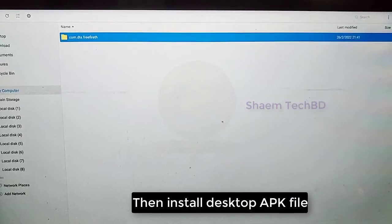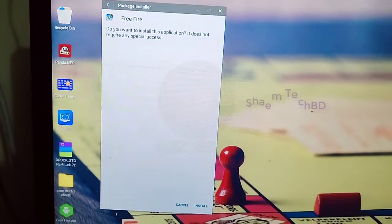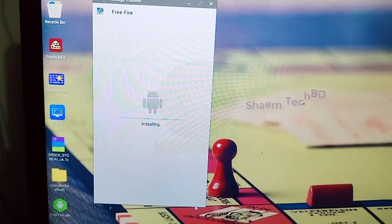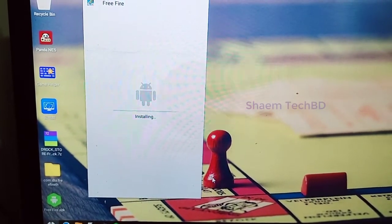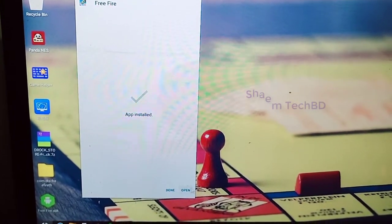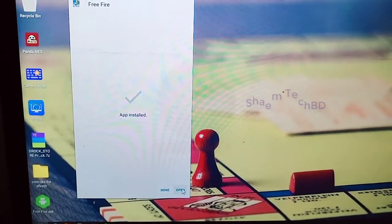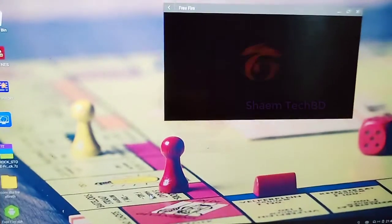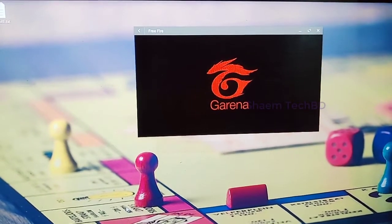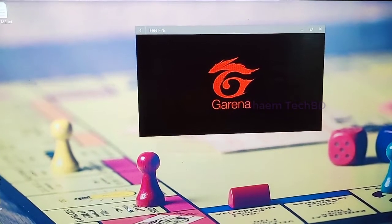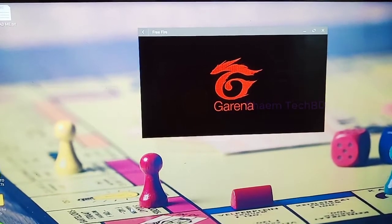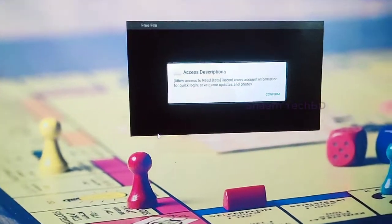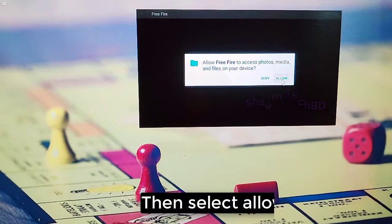After completing all the process, install the desktop APK file. Click install. Then open it. Then select confirm and select allow.